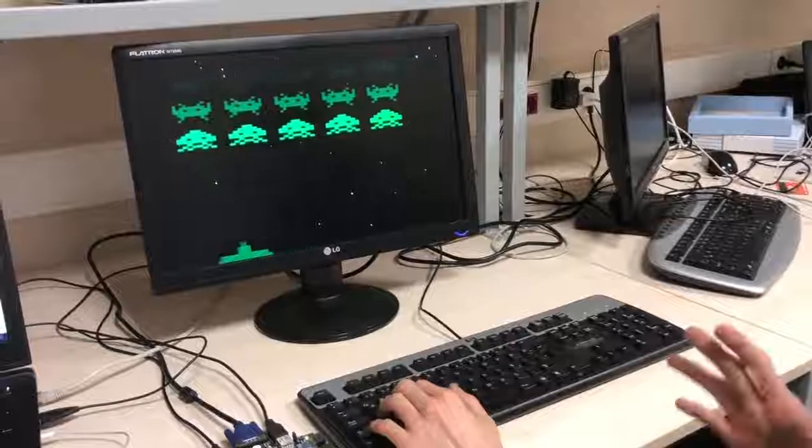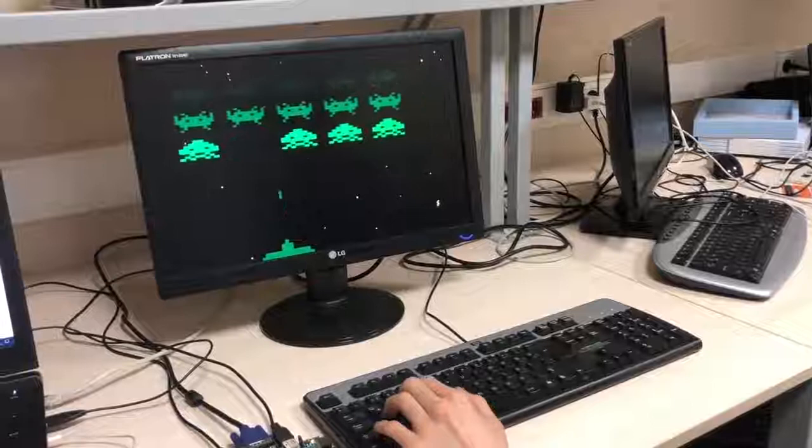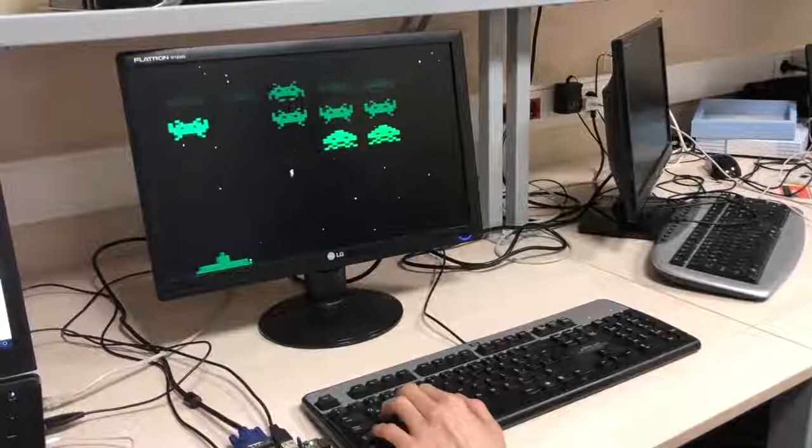The first row of the aliens takes one hit, the second row takes two hits, and the third row takes three hits to be killed.